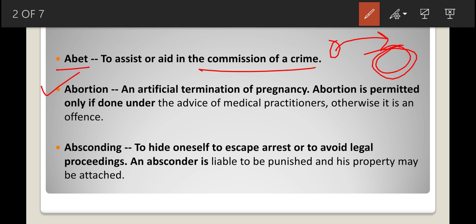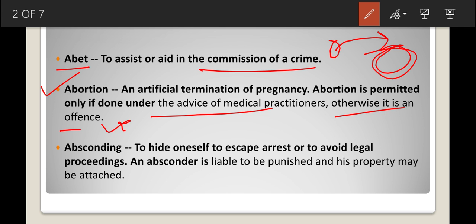The next legal term is abortion. Abortion means an artificial termination of pregnancy. Abortion is permitted only if done under the advice of a licensed medical practitioner; otherwise it is an offense. Only medical practitioners who have the license can advise when to terminate a pregnancy.